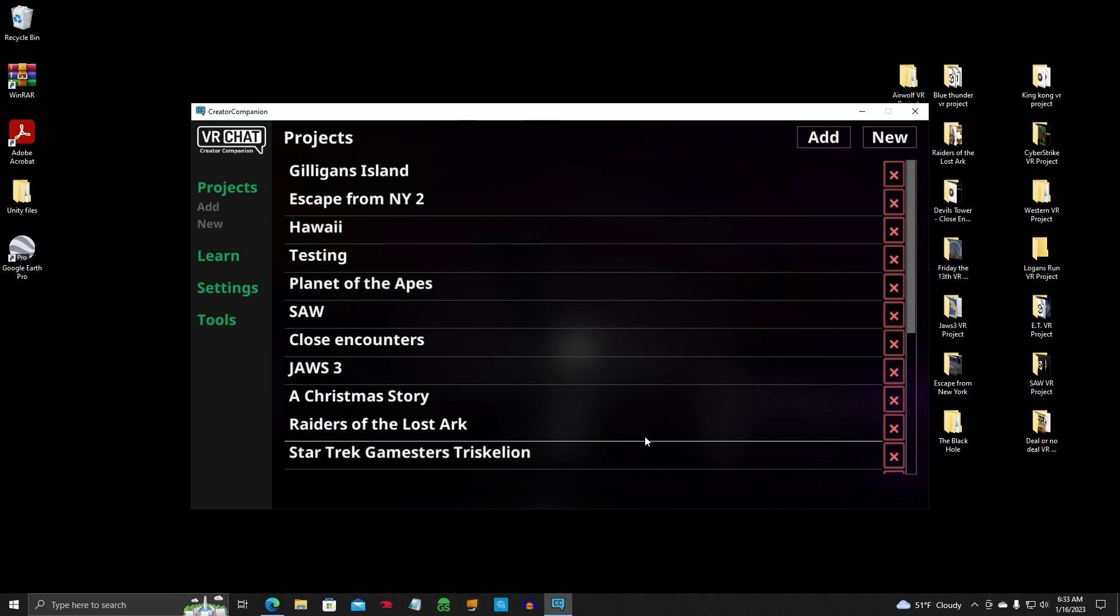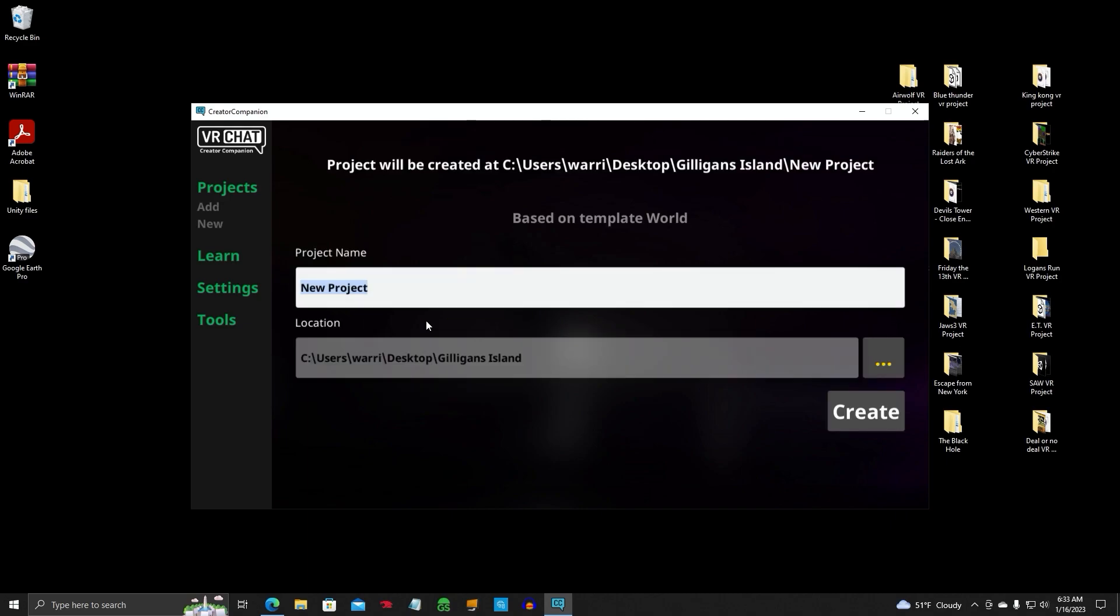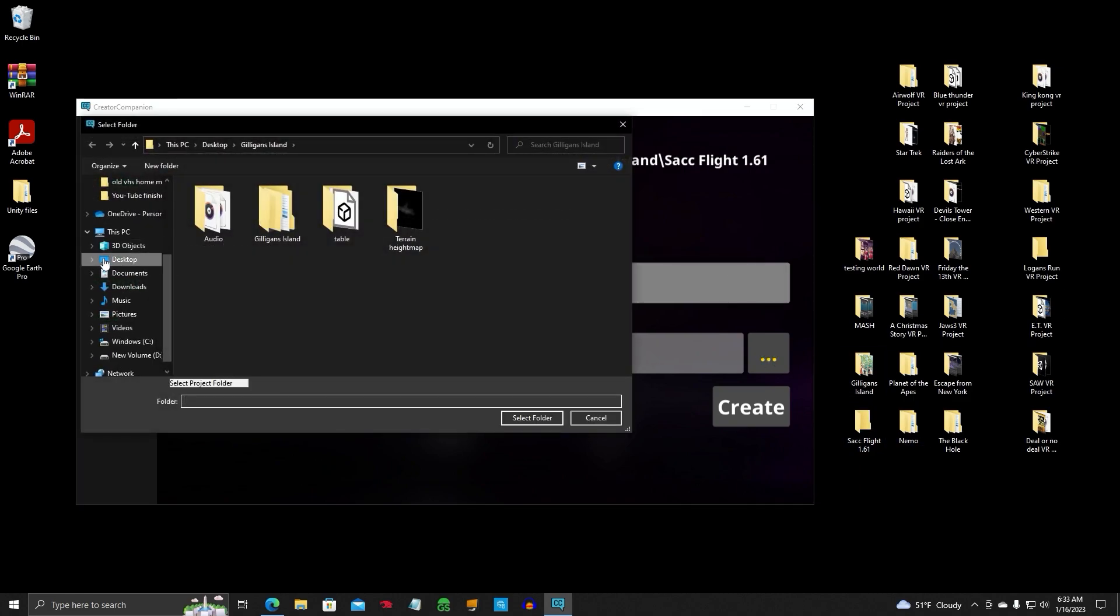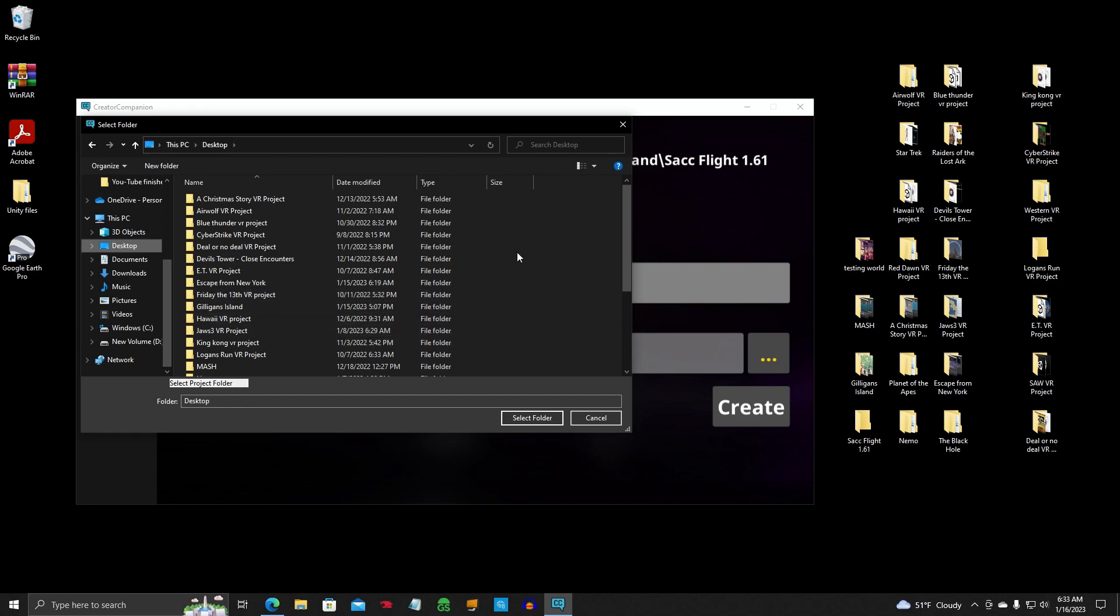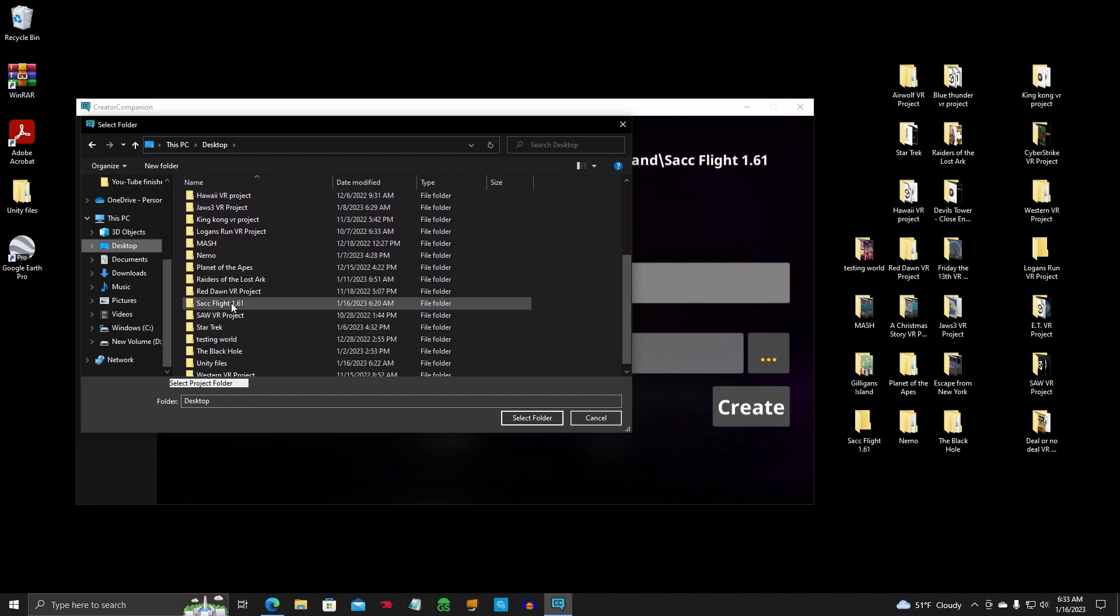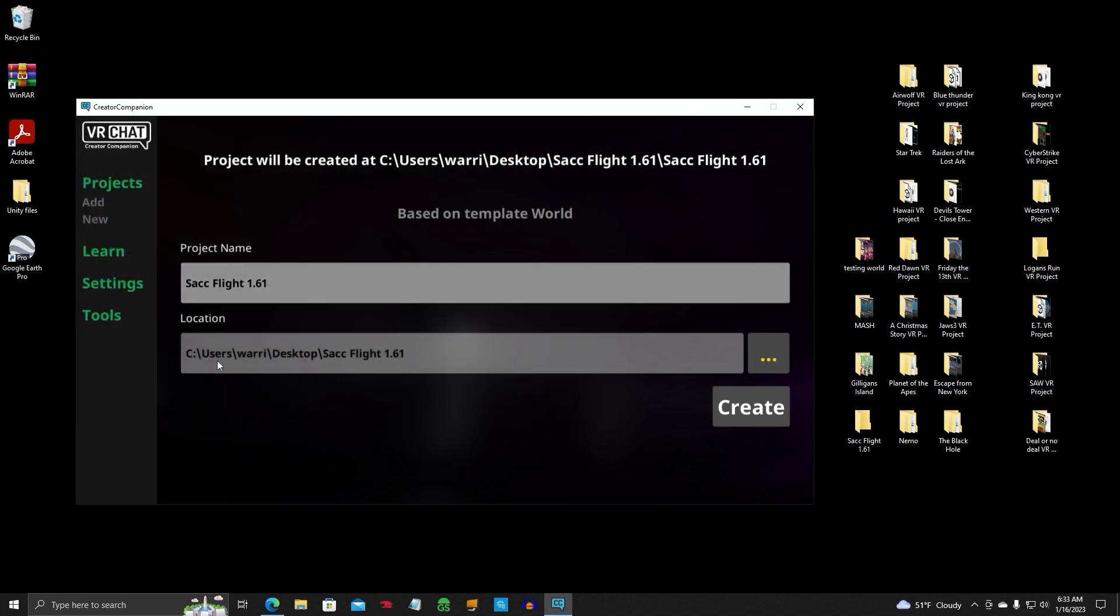Alright, so once you have Creator Companion installed, you'll see a window like this. Disregard all these names. These are worlds I'm working on. You'll click on New, and then you'll click World. And we need to give the project a name, of course. We'll just call it SAC by 1.61. Make sure you save the Creator Companion on your C drive. If you do it on any other drive, you may run into issues when you try to pull up your project. Okay, so we are going to maneuver to the folder that I created right down here. And let's find it. SACFlight. And select Folder. So that's where the SACFlight New Project is going to be saved, in that folder right down here. Create.